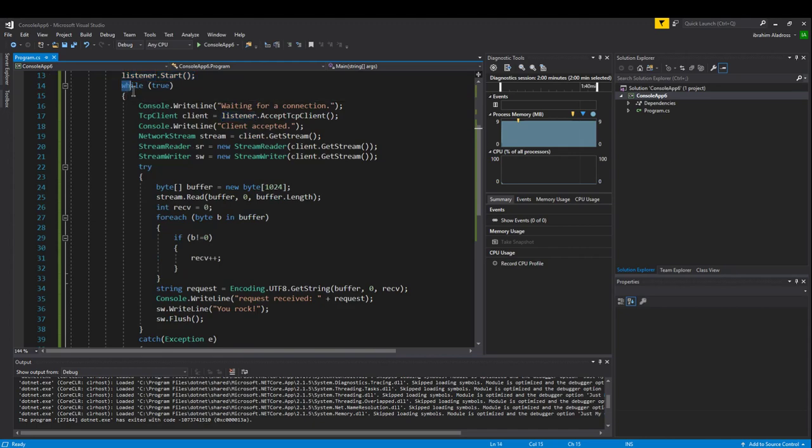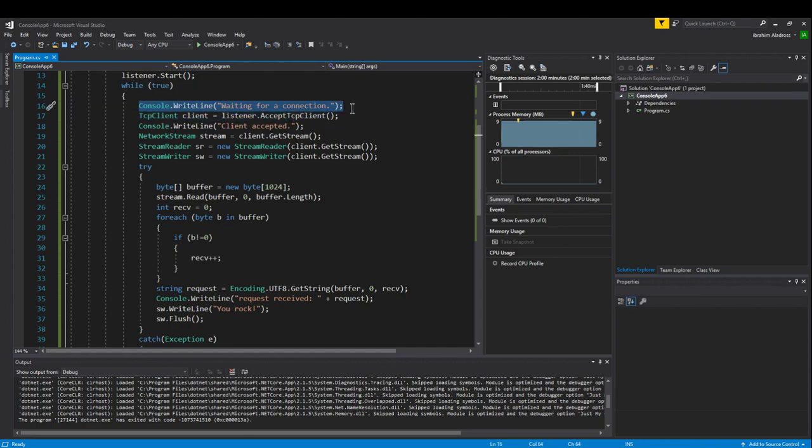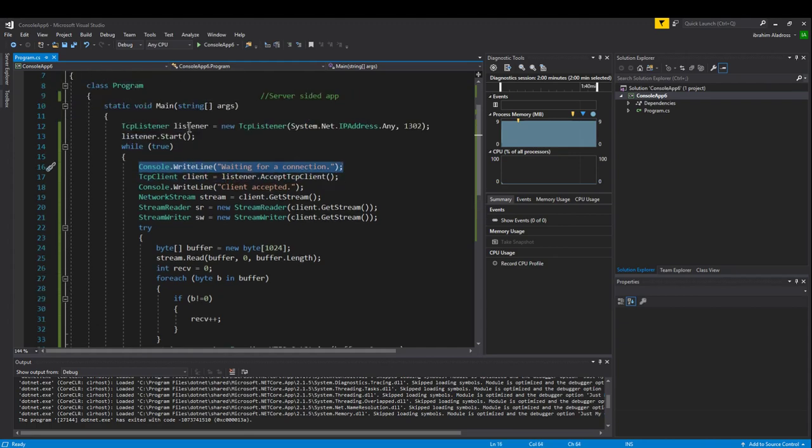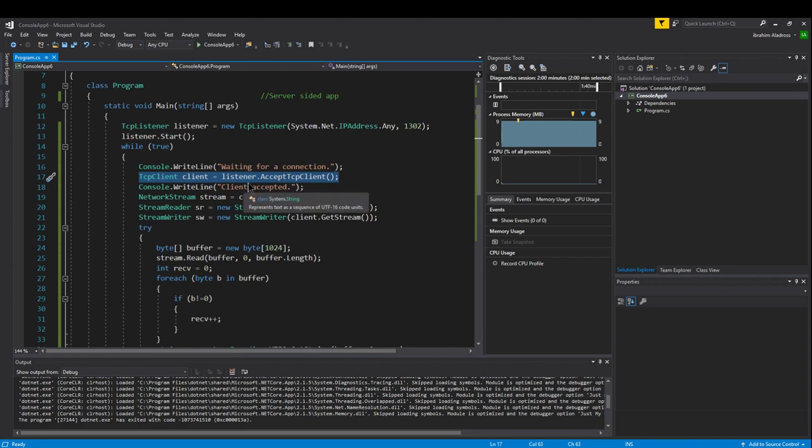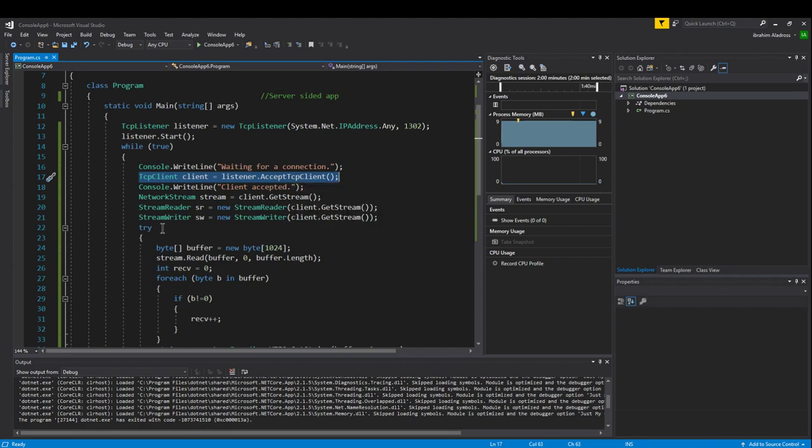Now we're going to do while true. When we start listening, we want to give ourselves some kind of message: waiting for a connection. We establish a TCP client with anybody who is trying to connect to us. AcceptTCPClient will accept a pending connection request, and then we're going to write a line that says we accepted a client.